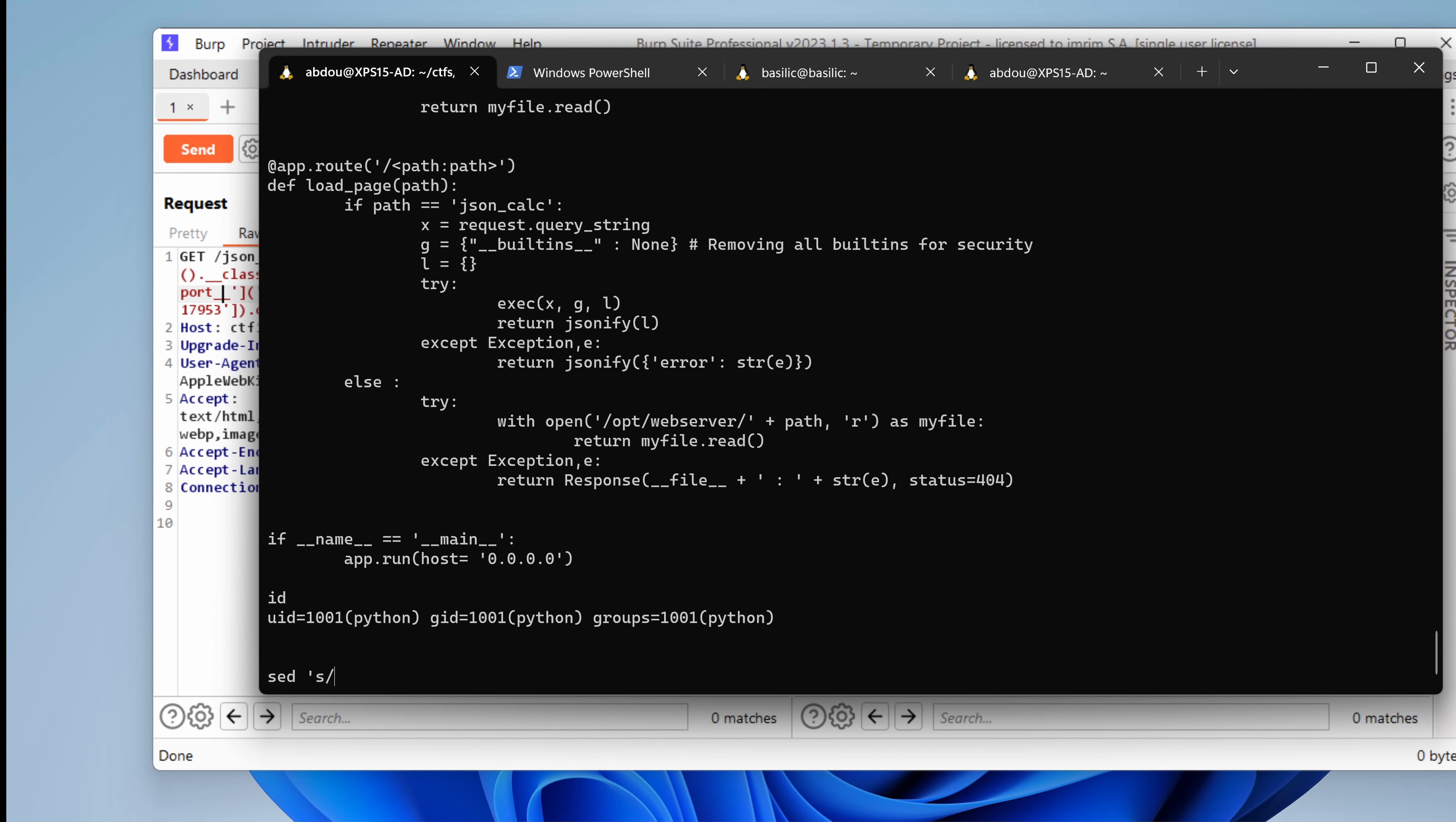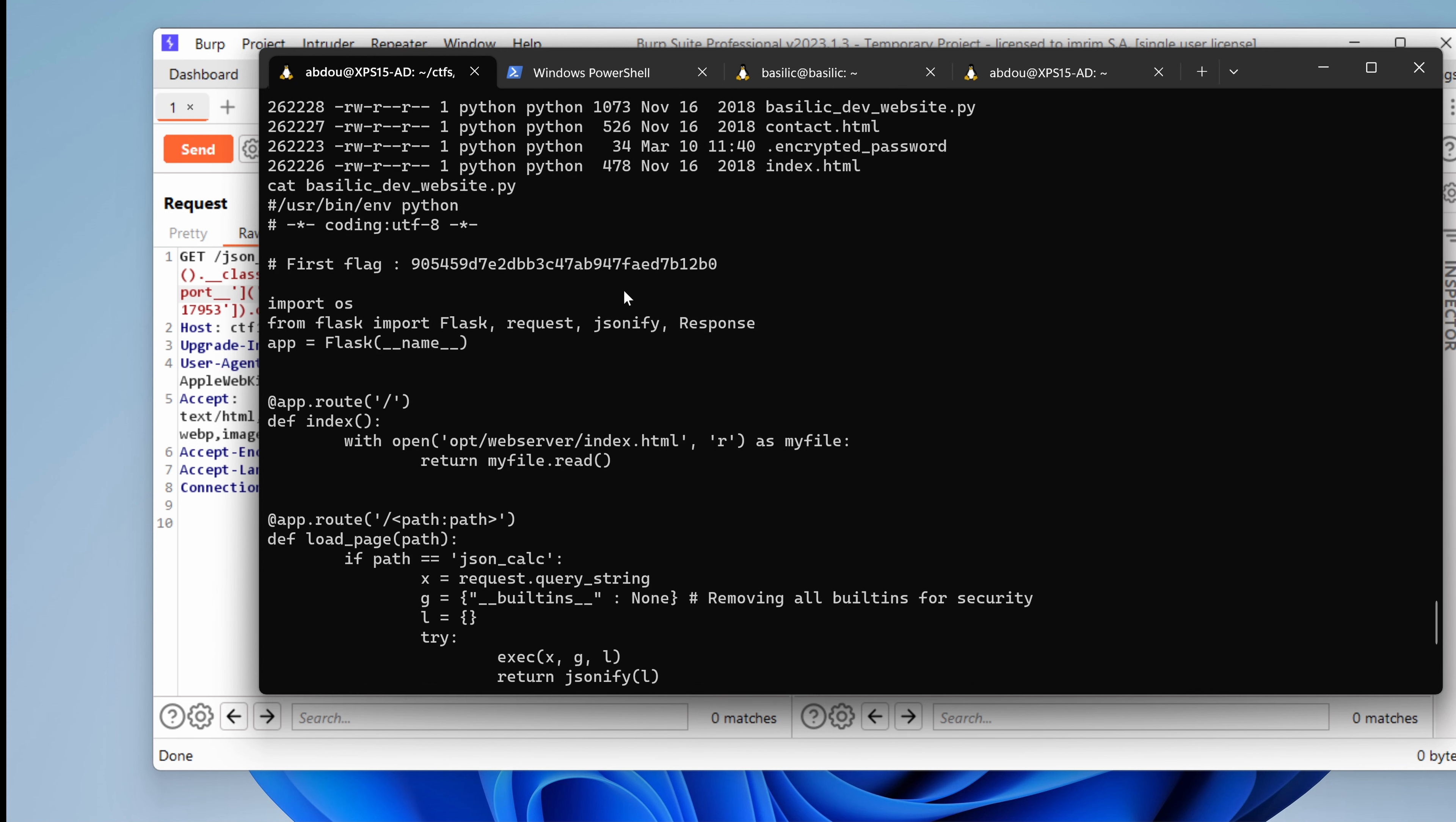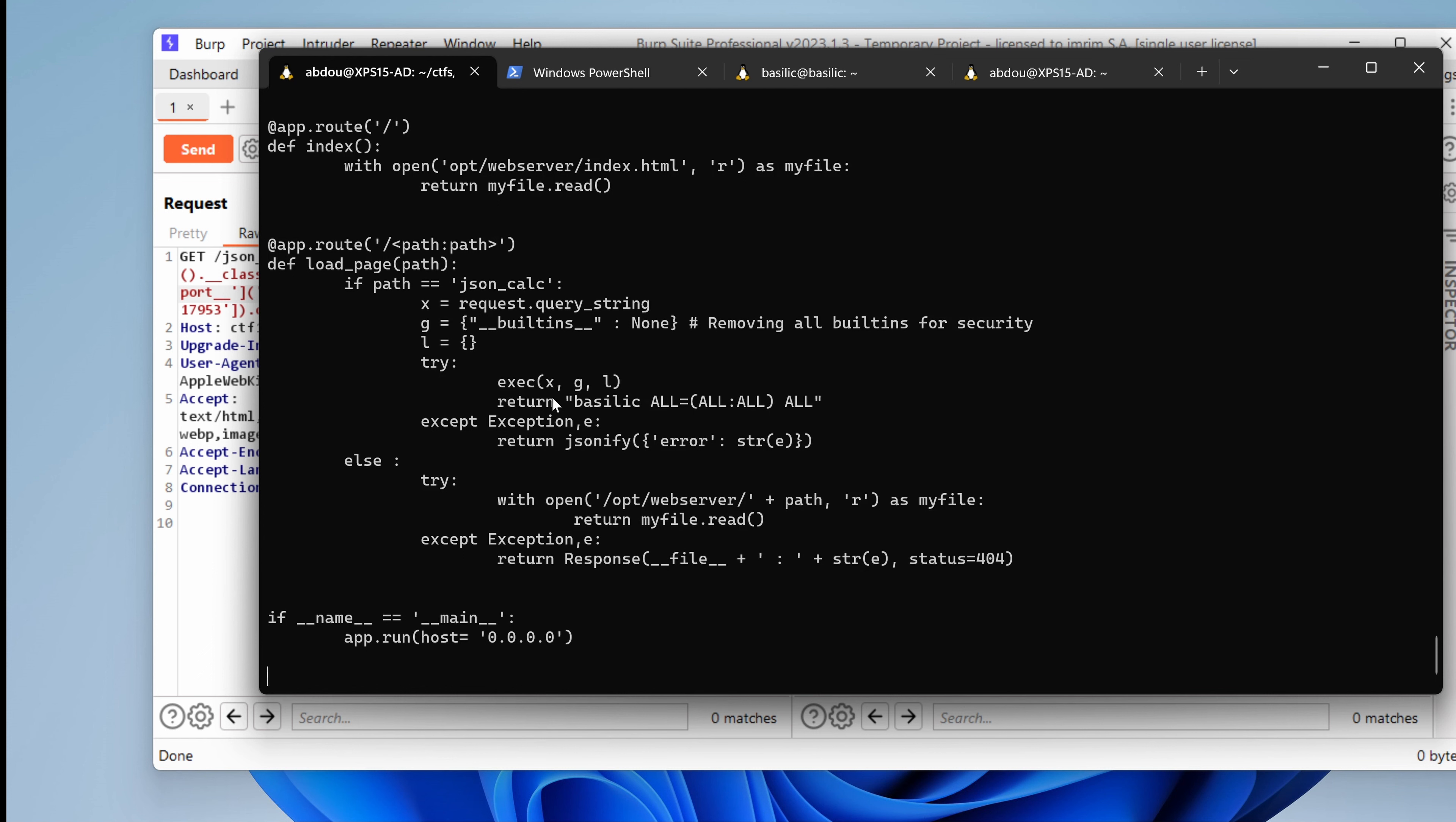We want to grab the JSON file. And we want to put in our value, which is this one. And we want to change it globally. And the file we want to change is basilic_dev_website. If I type enter, as you can see, now the server would return this line,